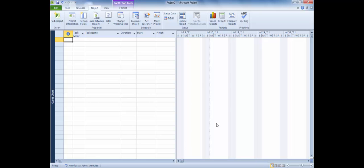The task type is a critical variable in Project's Scheduling Engine. On most projects, the majority of tasks are the same task type. Therefore, it is useful to set the default task type prior to entering any tasks. If you do not understand task types, find more information in Project Help or consider attending a Versatile Microsoft Project class.